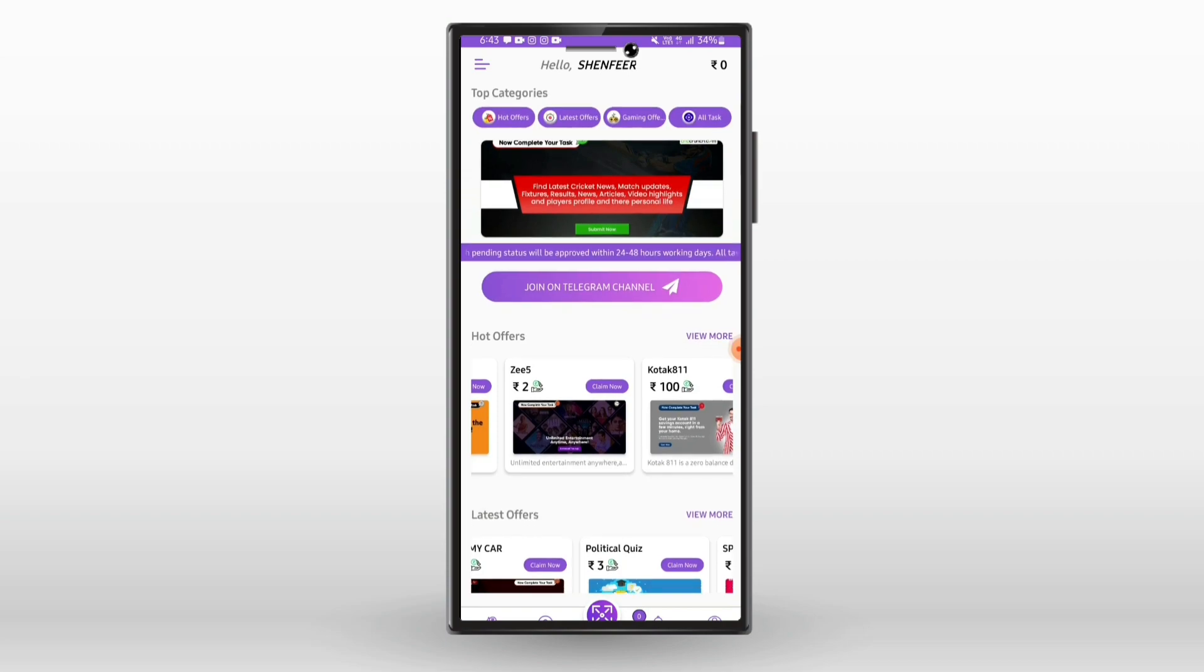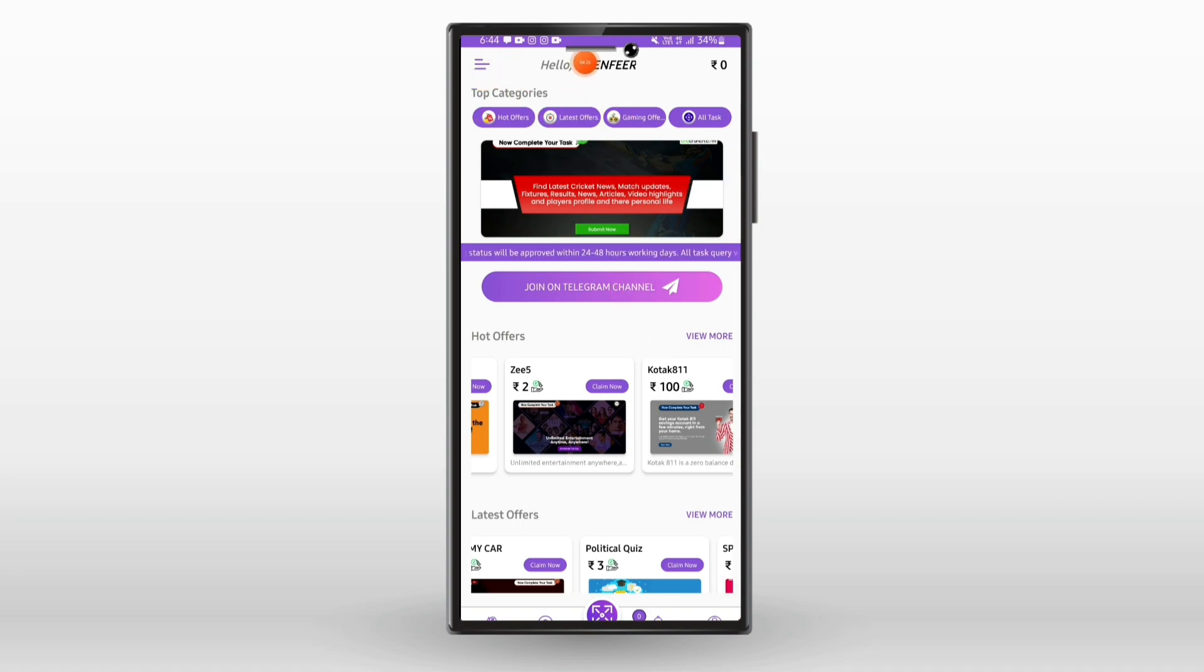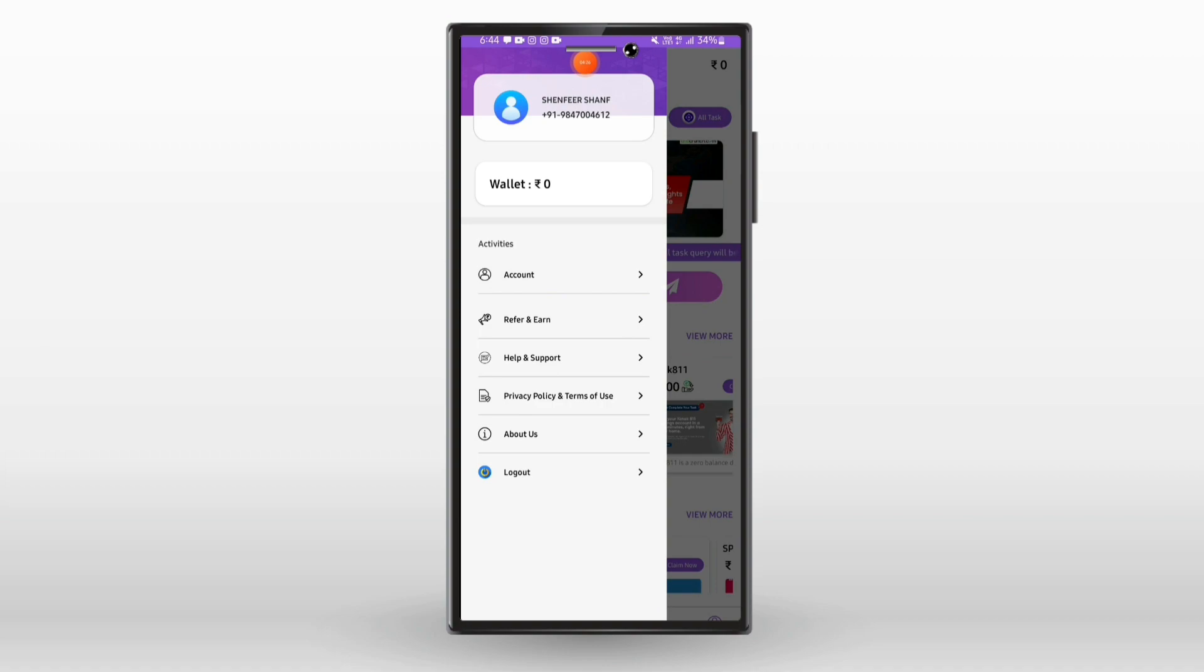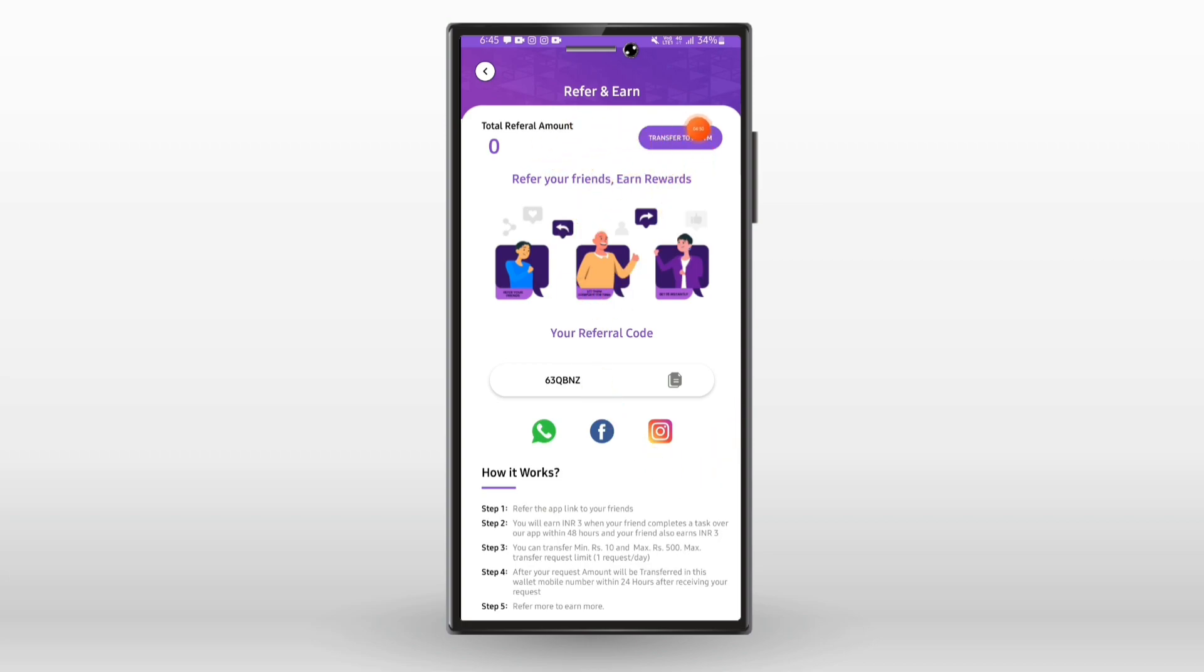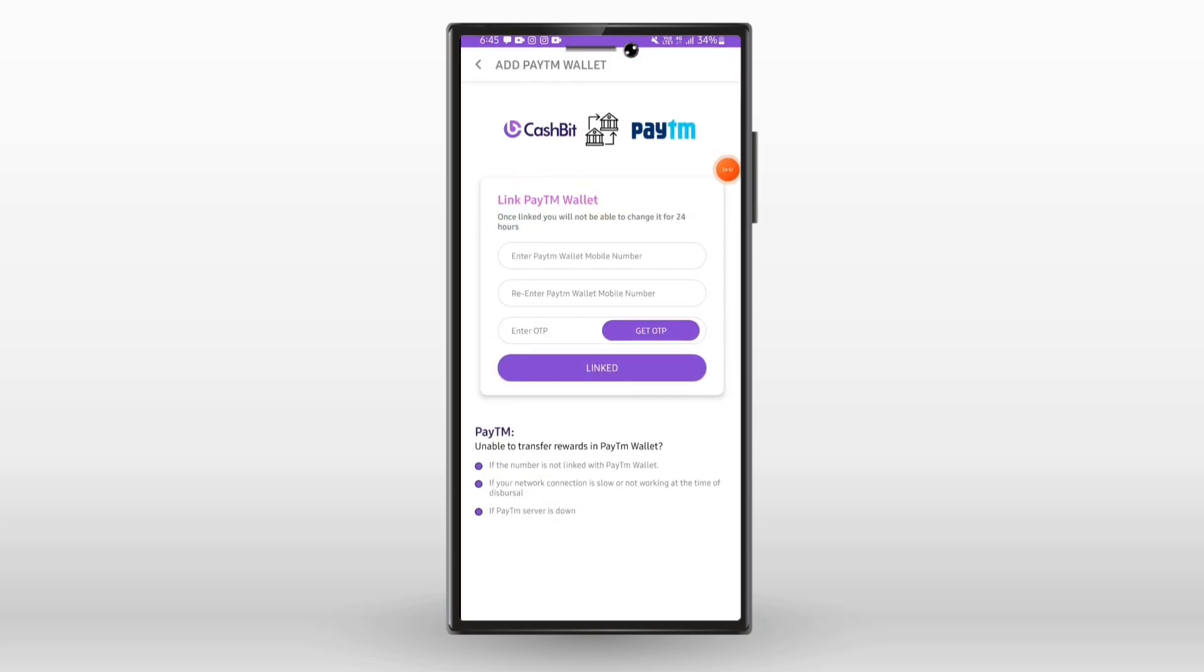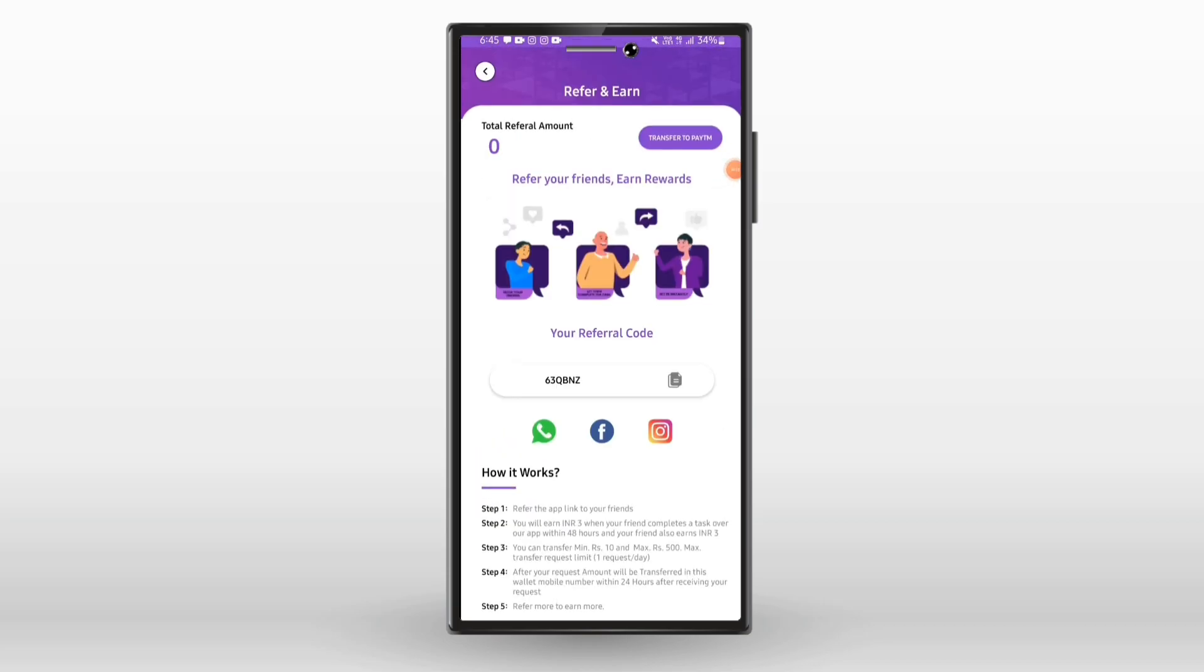If you want to refer friends to this application, you can use the refer option. If you refer a friend, they need to complete a task within 48 hours and you will earn from that referral.